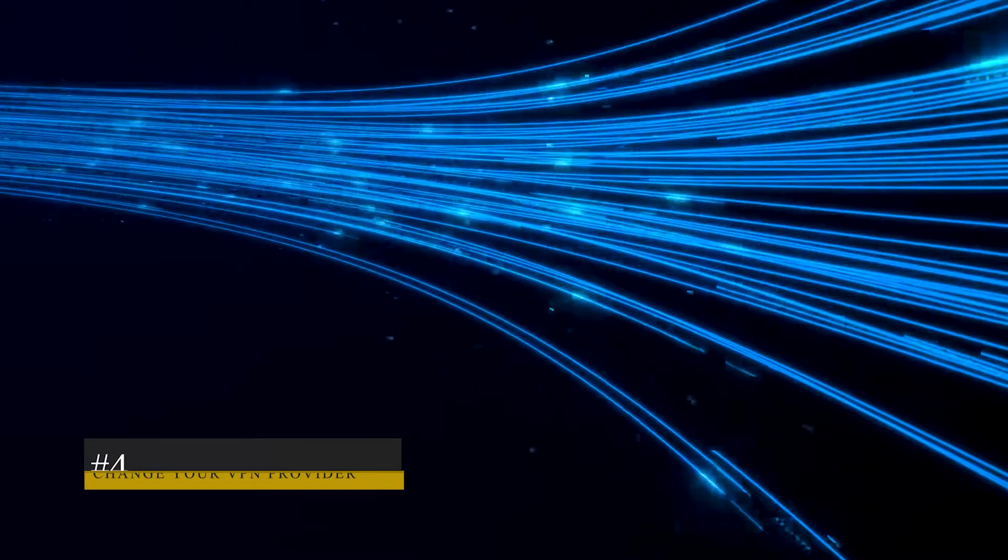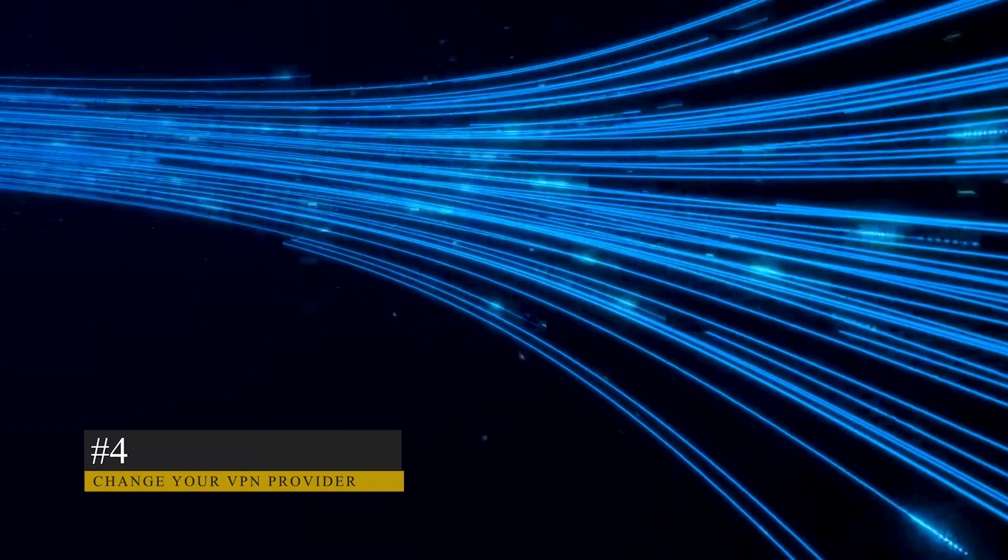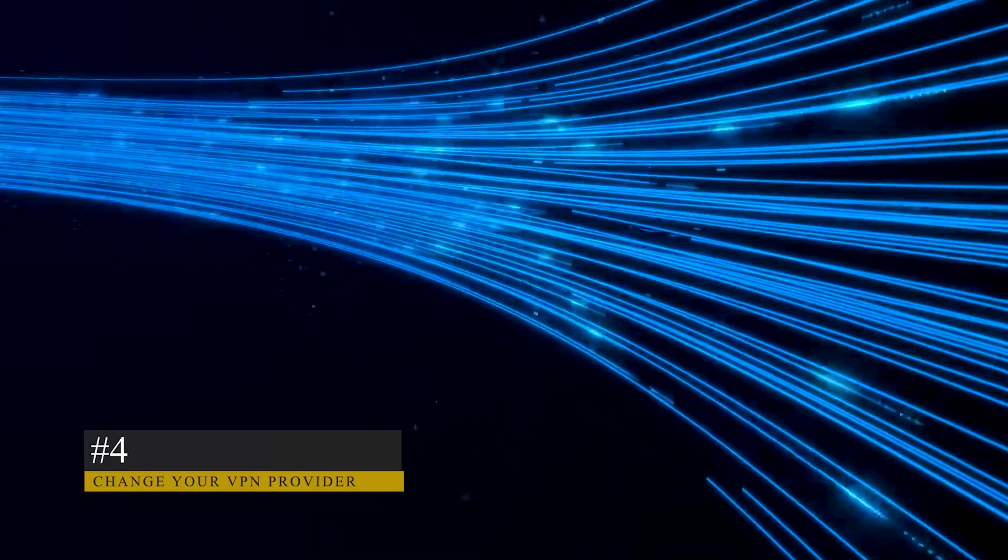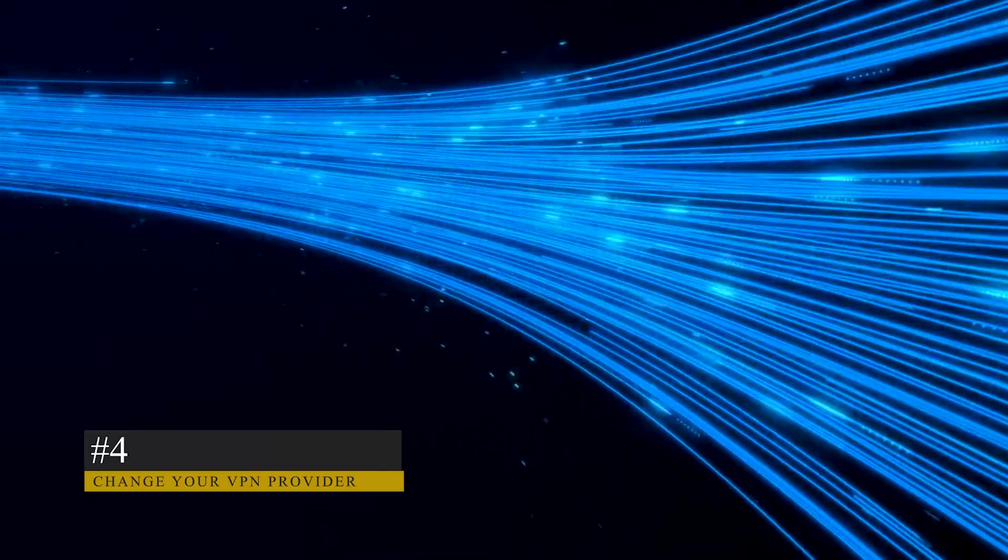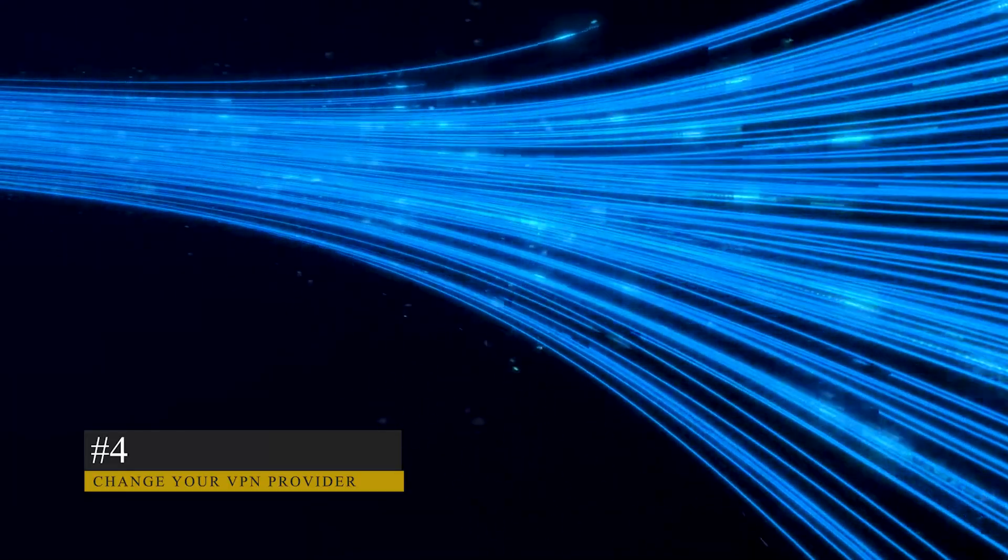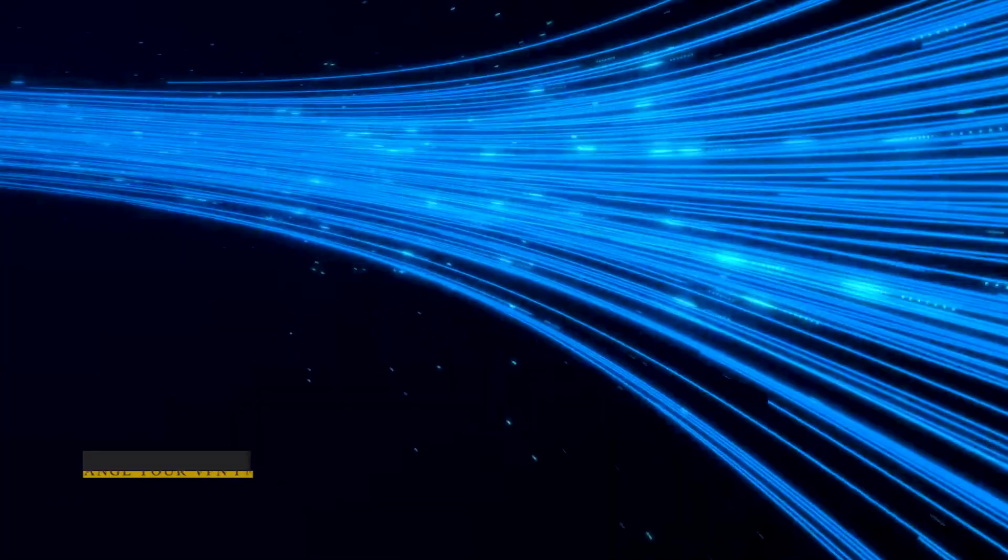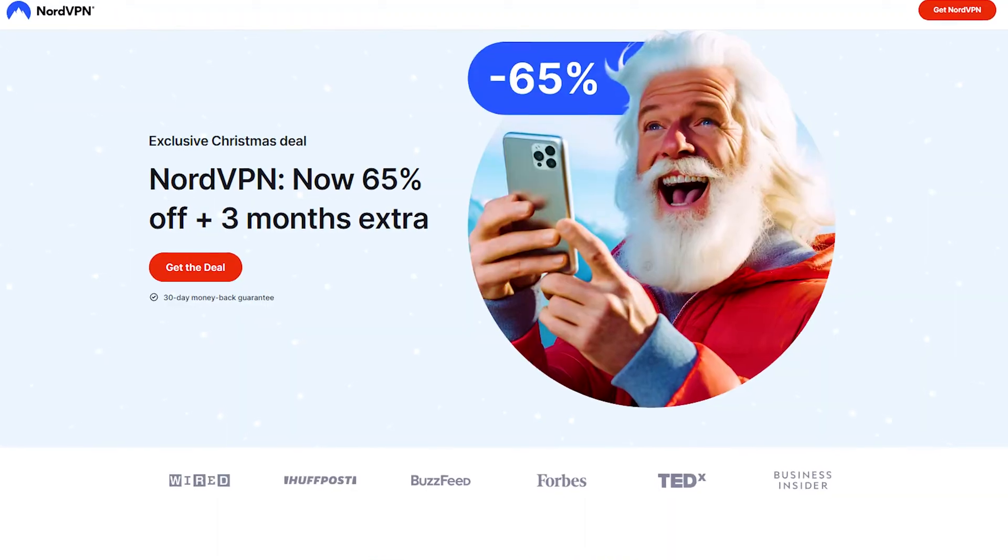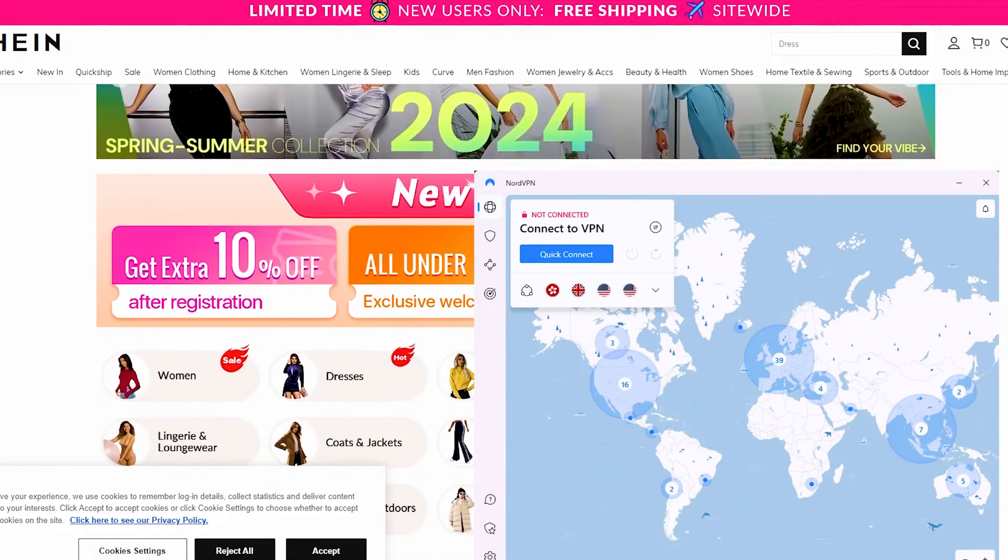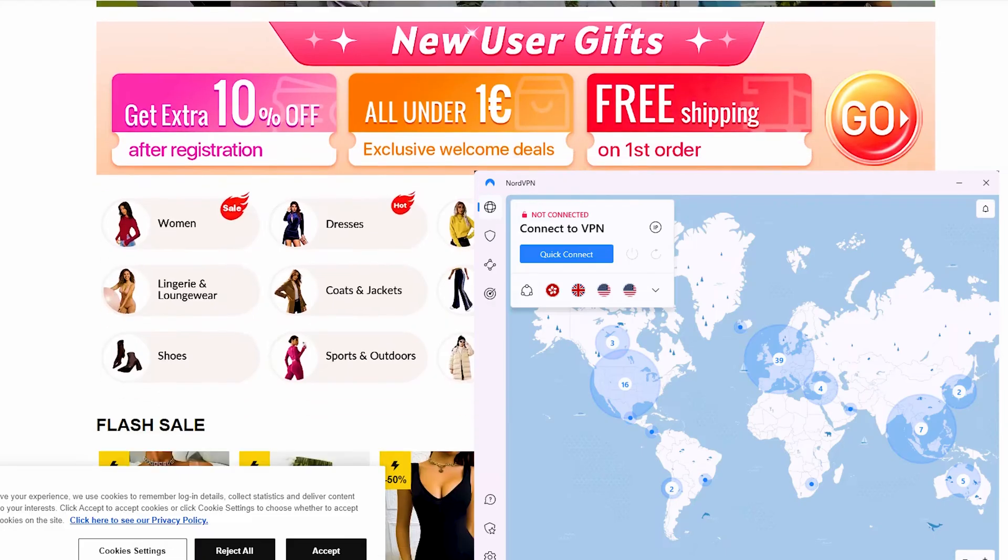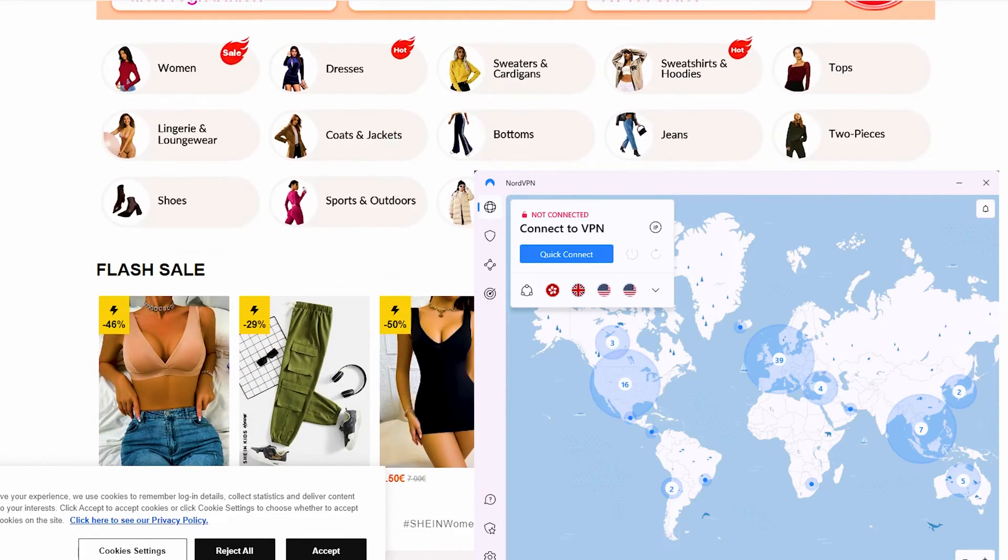Switching to a better VPN is crucial due to Jio's advanced detection mechanisms, and NordVPN is a highly-rated option that works well. Sign up for NordVPN, log in and select a server, and check if it works.